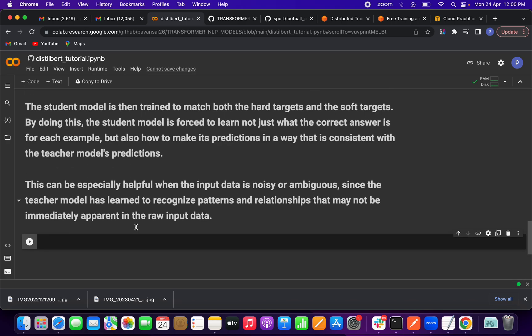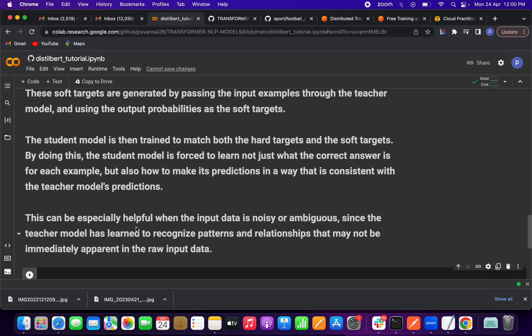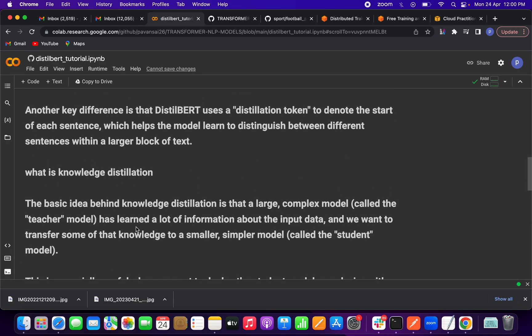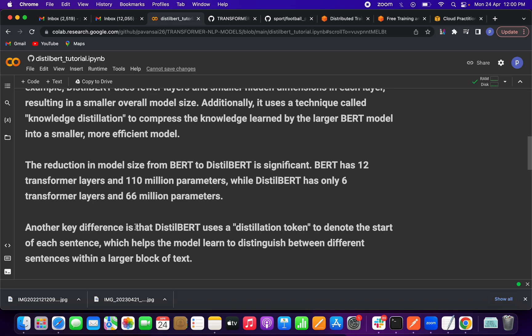Knowledge distillation is helpful because when we have noisy data and the teacher model has learned to recognize patterns and relationships, we can easily transfer that knowledge to a smaller model. That is all about DistilBERT and knowledge distillation. Please subscribe to the channel and click the like button if you enjoyed this video. Thank you!